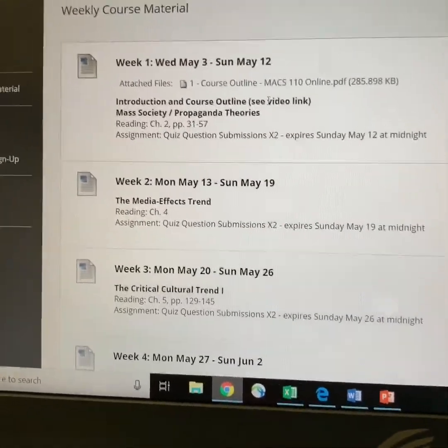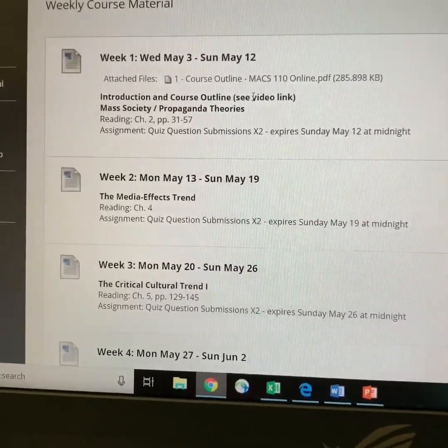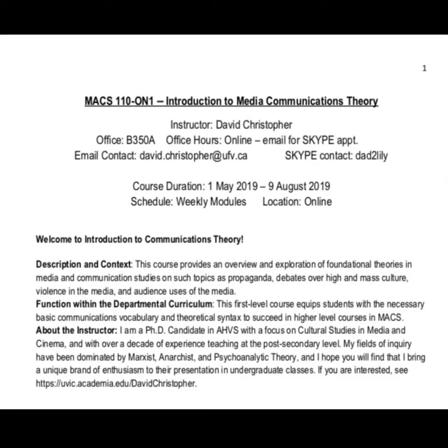You can open the PowerPoint and have both windows open on your computer while you listen to the video, and follow along as I navigate those slides. To begin, I'll ask that everybody open the course outline so we can begin navigating it now. Here we have the first page of the course outline — you can see the title at the top, the instructor's name, and my office at UFV's Abbotsford campus is B350A, though I won't be there frequently throughout the summer as the course is virtual.